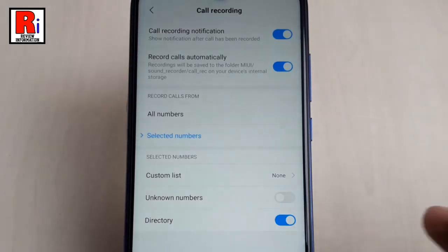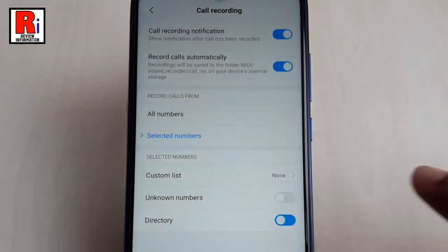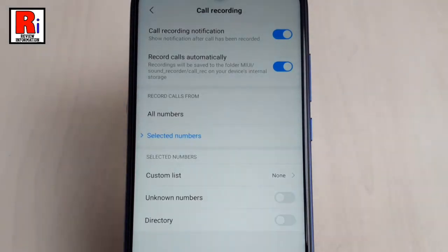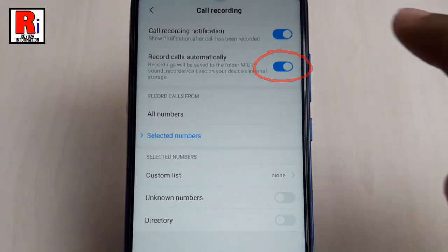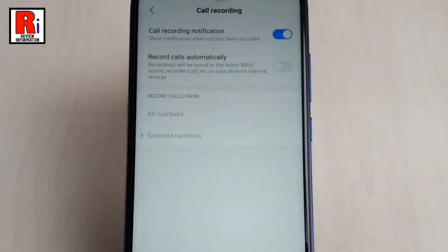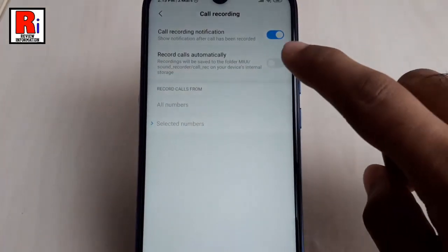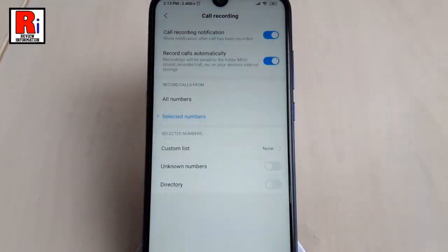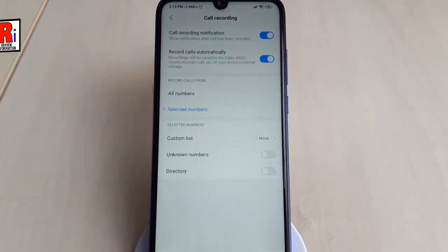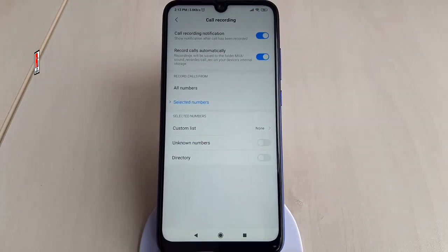If you want to disable automatic call recording, toggle this button. In this way, you can enable the call recording feature on Xiaomi Redmi Note 7 Pro.